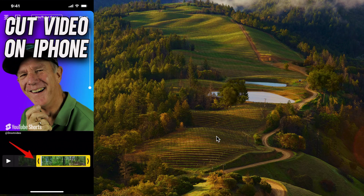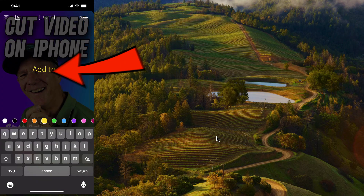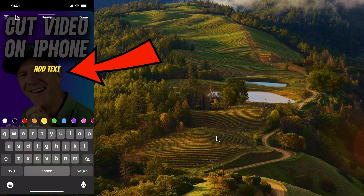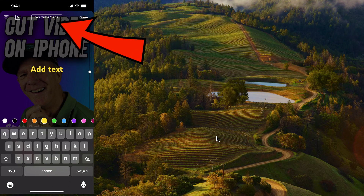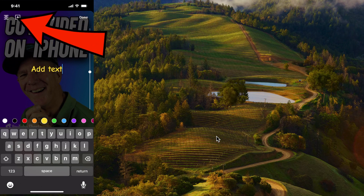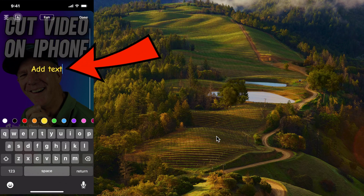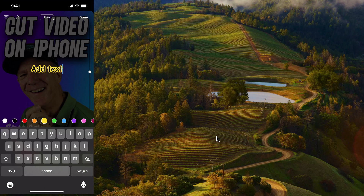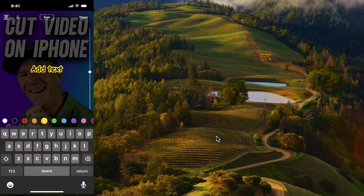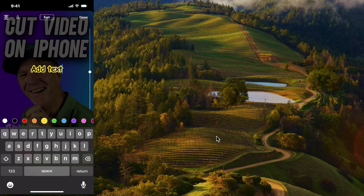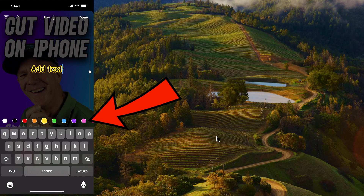Tap the text icon and type your text. You can change the font by tapping at the top. You can also add a background to it, and align it to the left, center, or right. If you want to change the color, just tap on the colors.